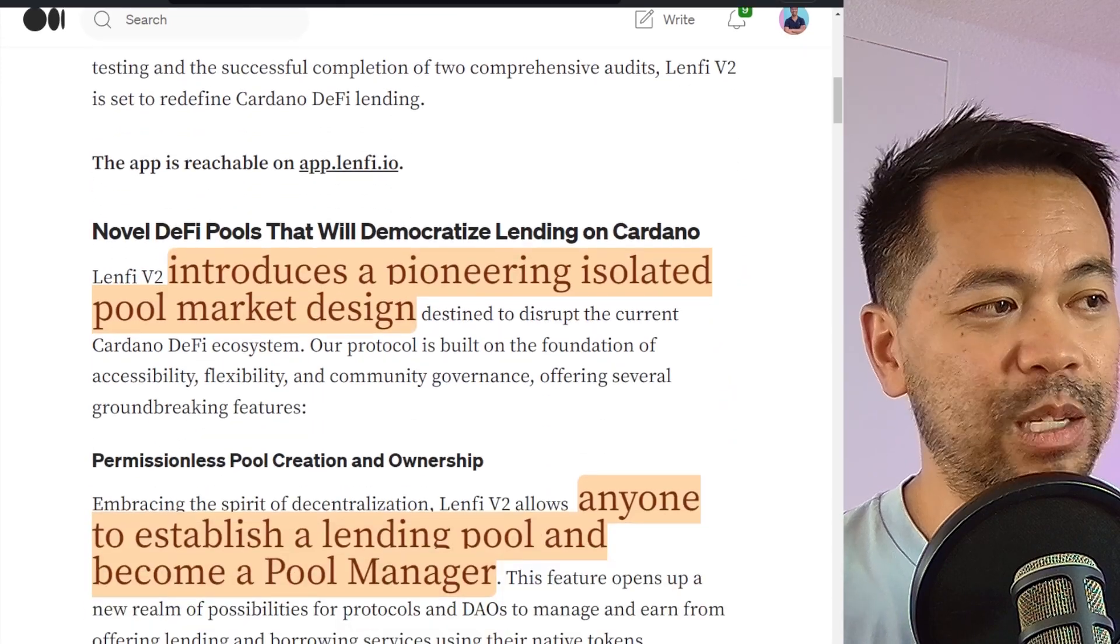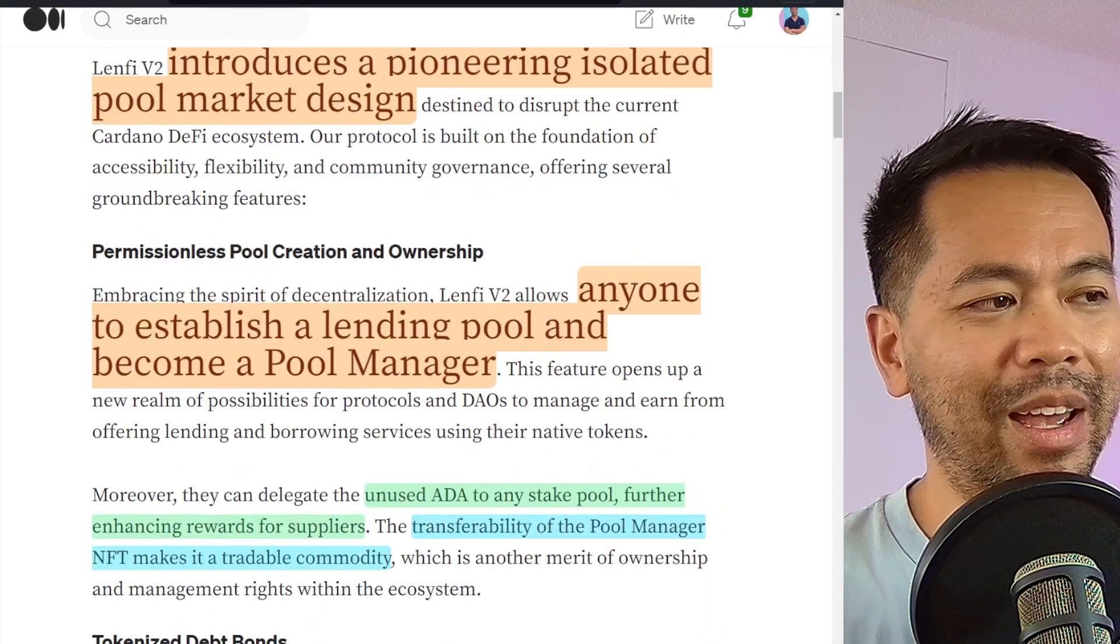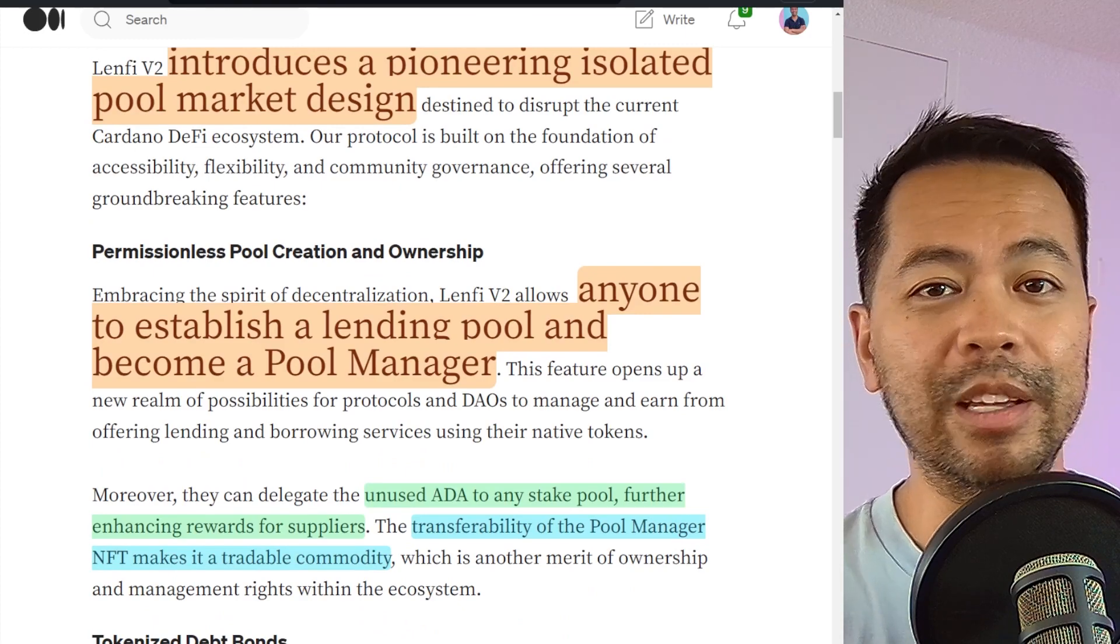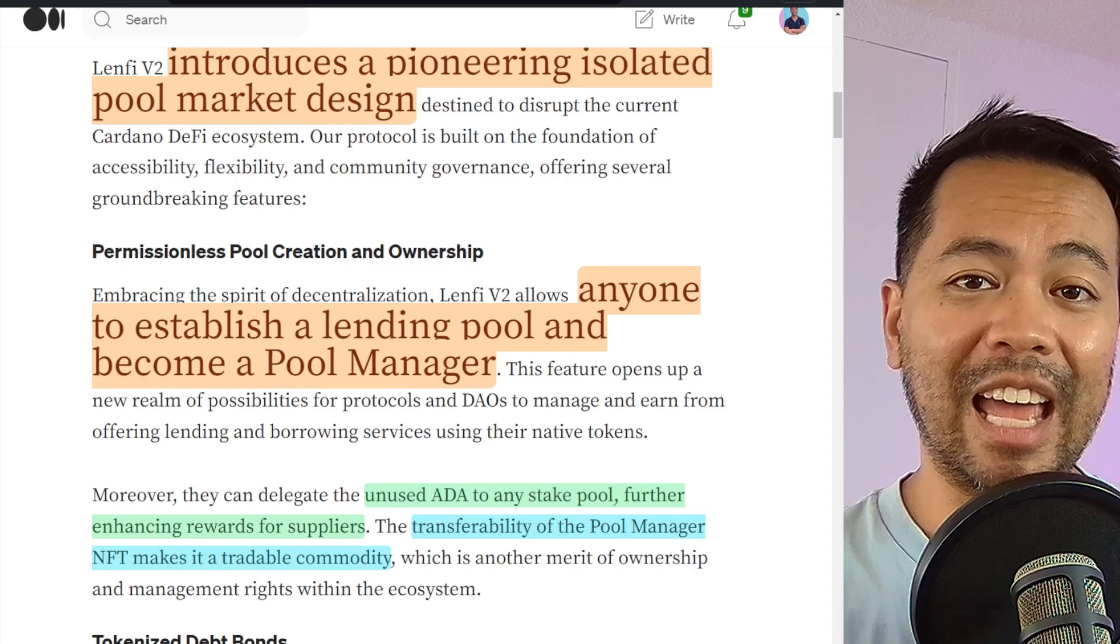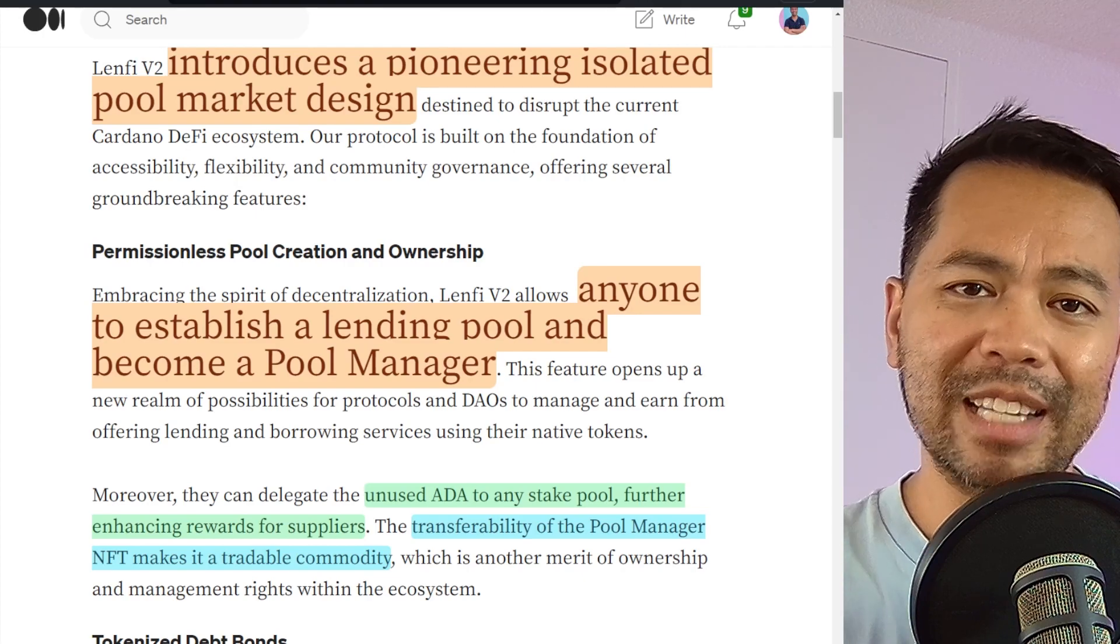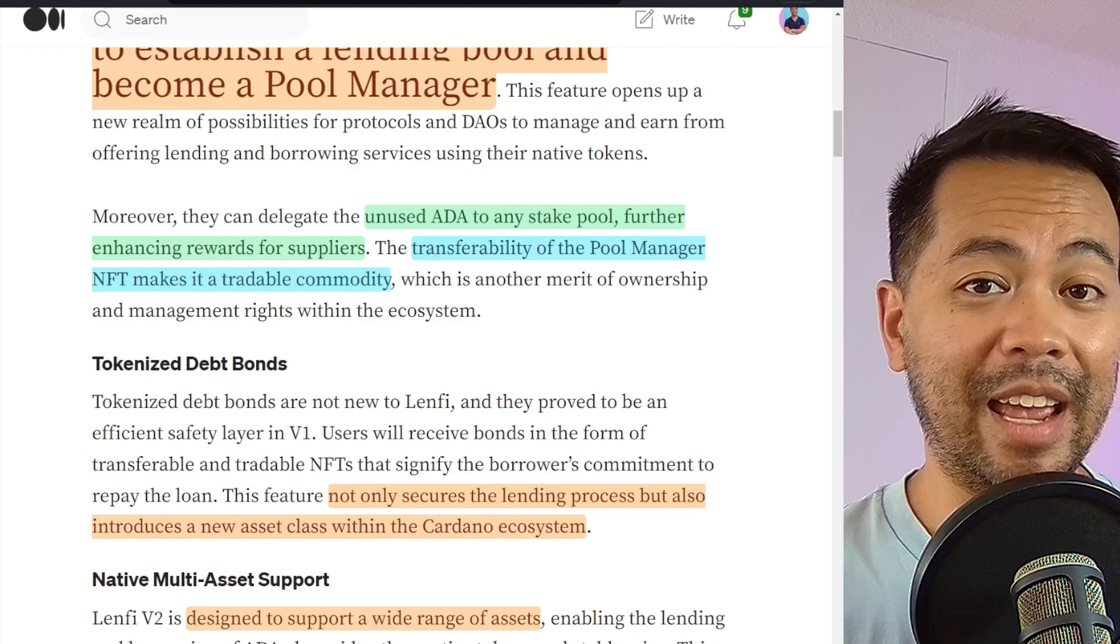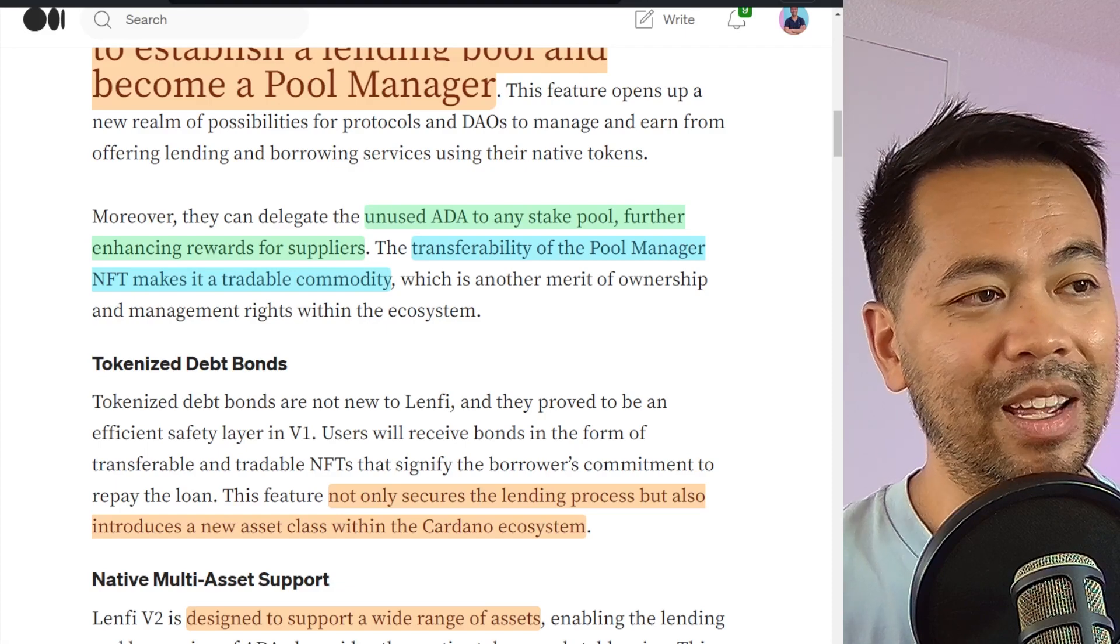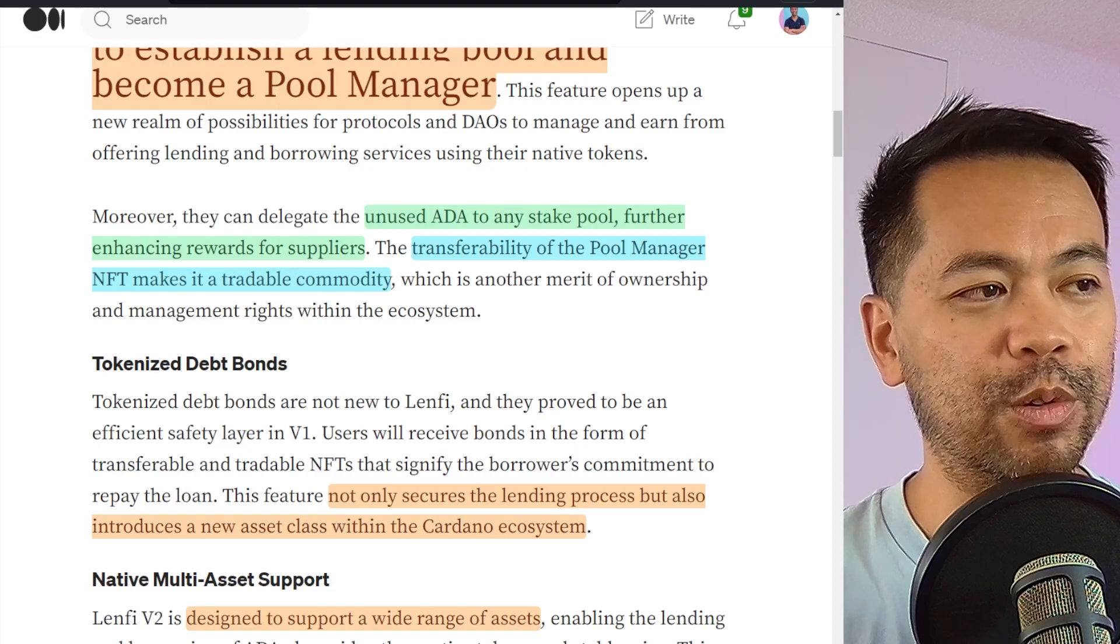Now they're bringing in this brand new isolated pool market design, and this also allows anyone to open up a lending pool and become a pool manager. This is really good for anyone that is creating a token in the Cardano ecosystem and wants to create the pool themselves. It allows you to put in that liquidity and people can borrow and lend against that asset in that managed pool. It creates that level of decentralization within the platform and allows anyone that is creating these managed pools to stake the ADA to any stake pool out there in the Cardano ecosystem to continuously earn those rewards while that ADA is waiting to be lent out. So I thought that was a really cool feature.